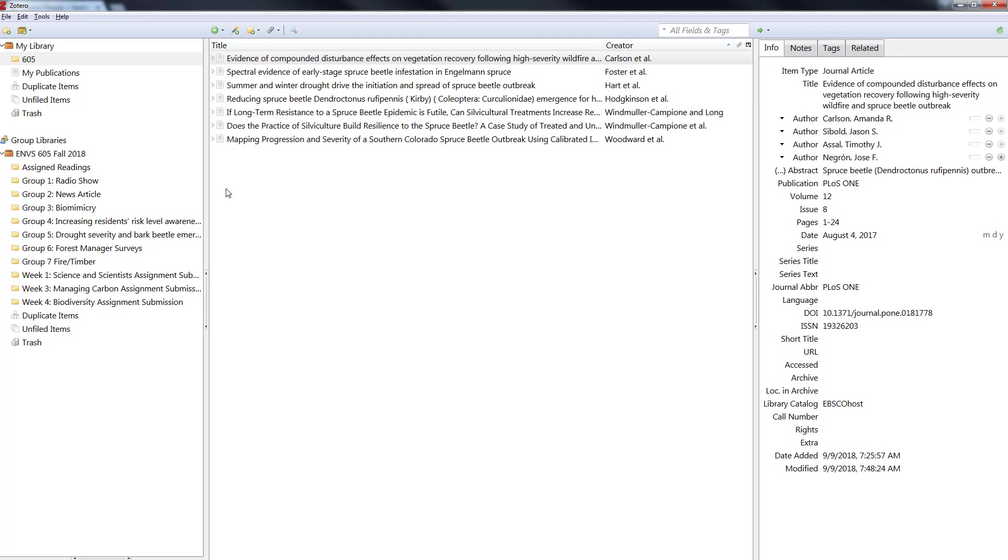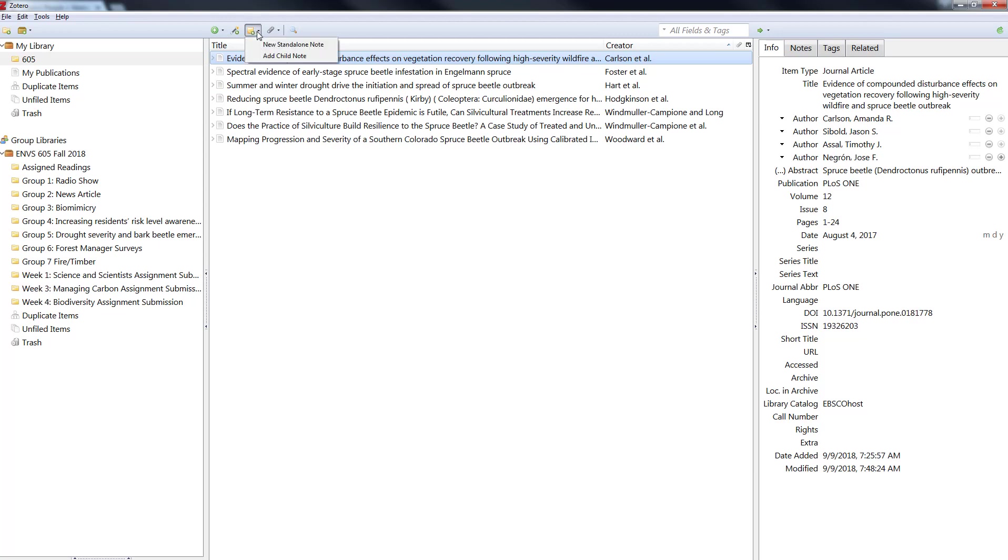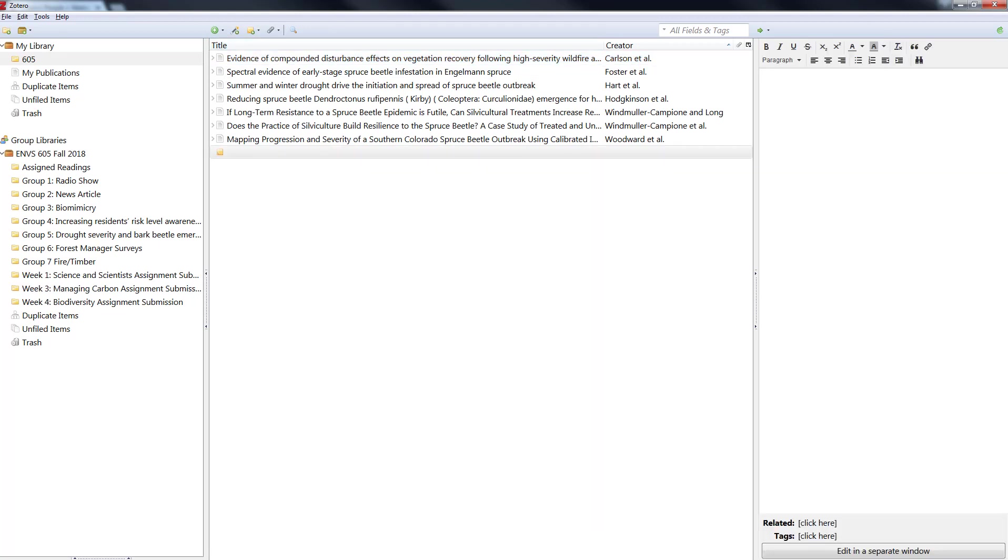But to go further than that you can add tags and notes and things on folders and on individual items. So in this folder here we could go right up here to this third item new note and do new standalone note and just add a note to the folder saying everything in this folder is like for project one.